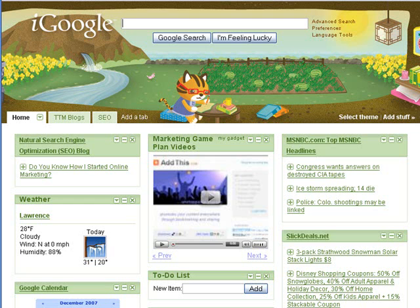You want to go to google.com and type in 'site:' followed by the name of your site. So for example, I would do marketinggameplan.com.